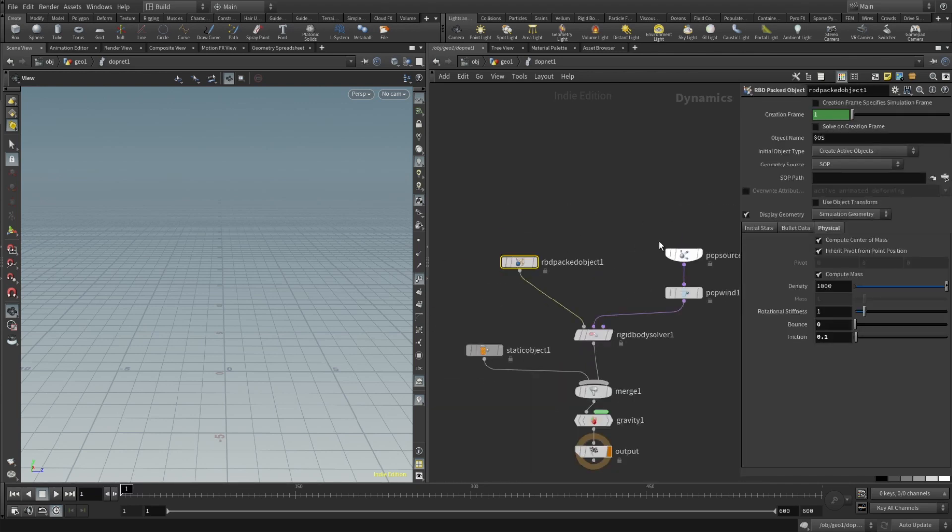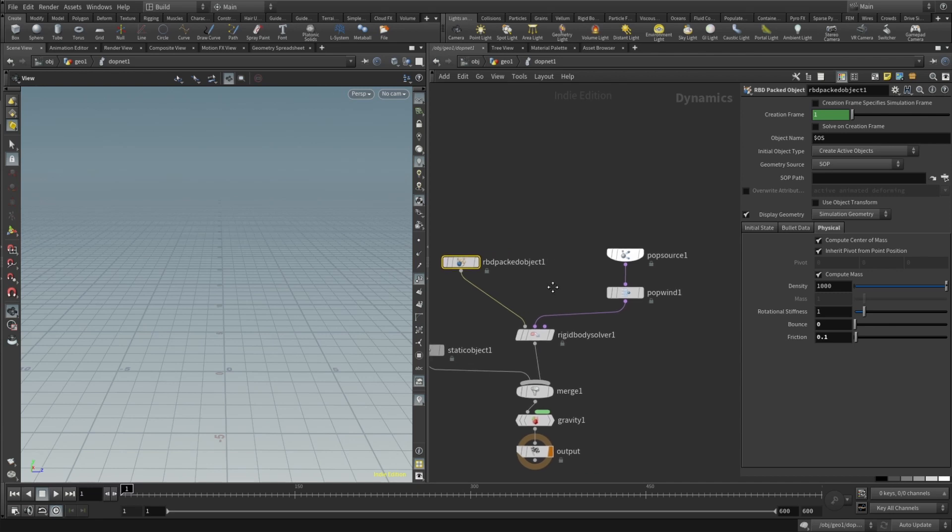In the RBD packed object only thing we need to do is here go to the physical tab and in this case I reduced the bounce and friction.